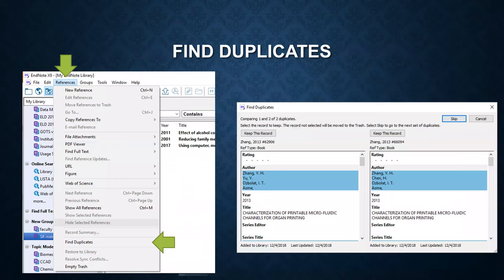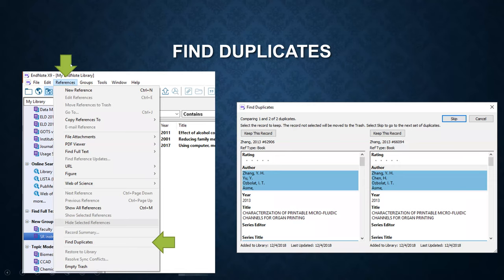Next is how to find duplicates. Before you try this feature, you have to set it up. I'm going to show you how to do this feature first. Go to the references and click on find duplicates.